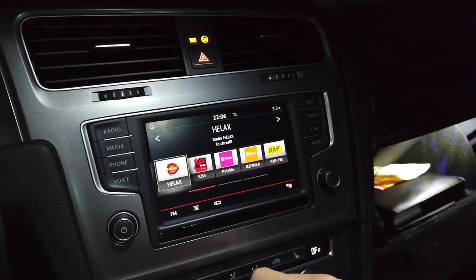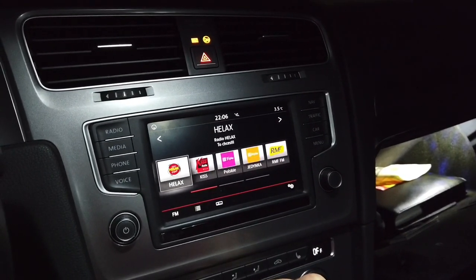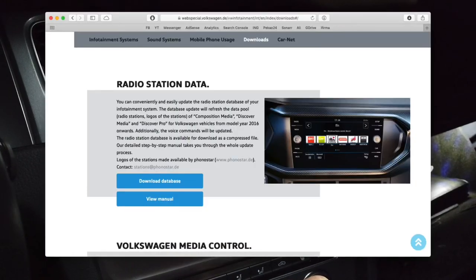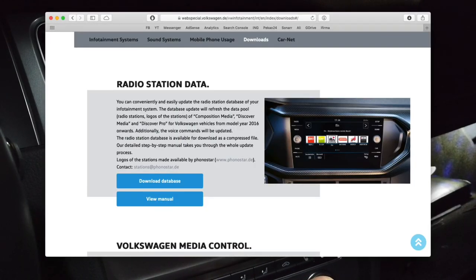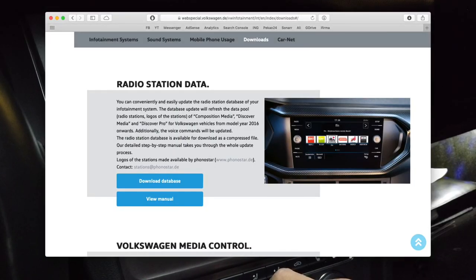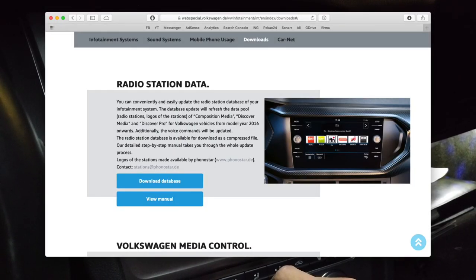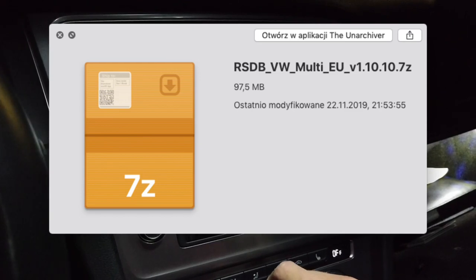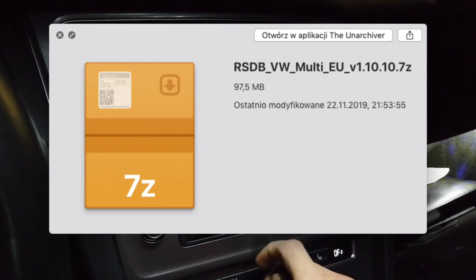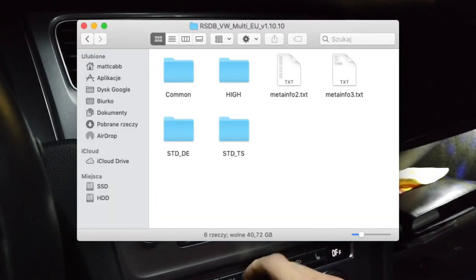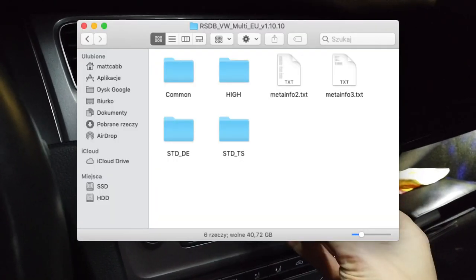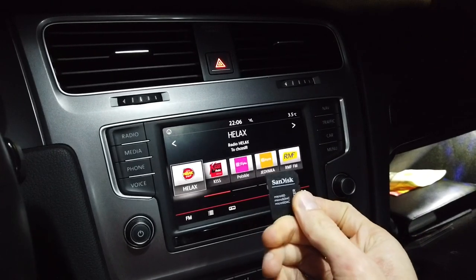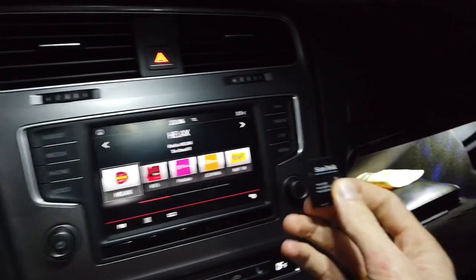This update is free of charge, you can download it from the Volkswagen website and you need to unpack it and copy the content to the SD card. Over here I have an SD card with the update.